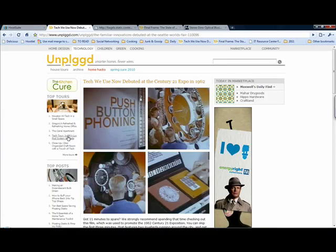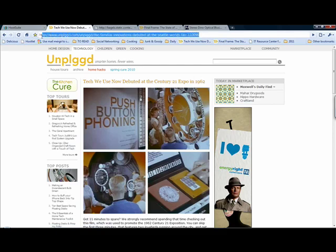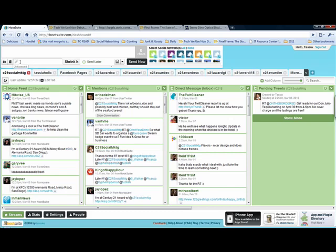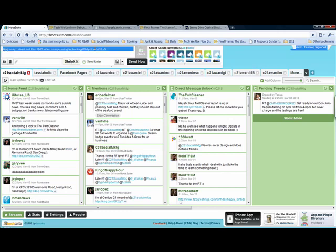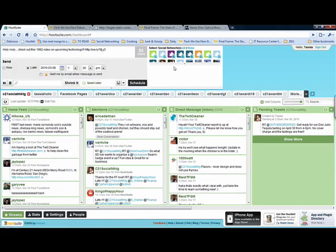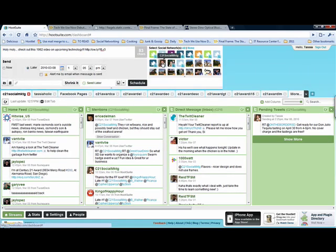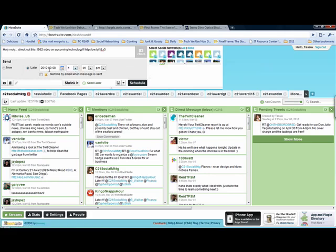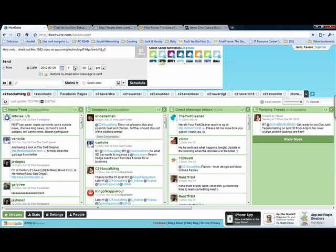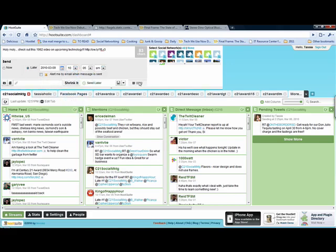So the next thing I want to schedule is this here. So what I'm going to do is highlight the link for the page, copy that link, and I want to paste it into my little link shrinker box here. So what I'm going to do is type in my message, holy moly, check out this 1962 video on upcoming technology. And then I'm going to push the shrink it button, and you'll see that it's now put my link at the bottom here. It's a nice little short link. So same thing I want to send later. I want to send it out to this account, as well as that account. And I want to send this one out maybe tomorrow. And maybe I want to send it kind of in the morning. So how about like 10.05 a.m.? Perfect. Schedule.